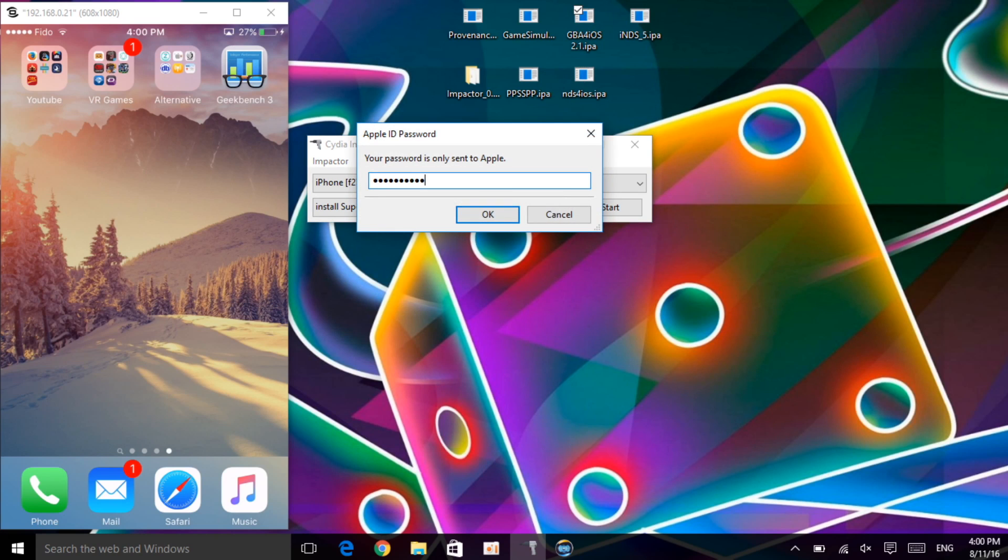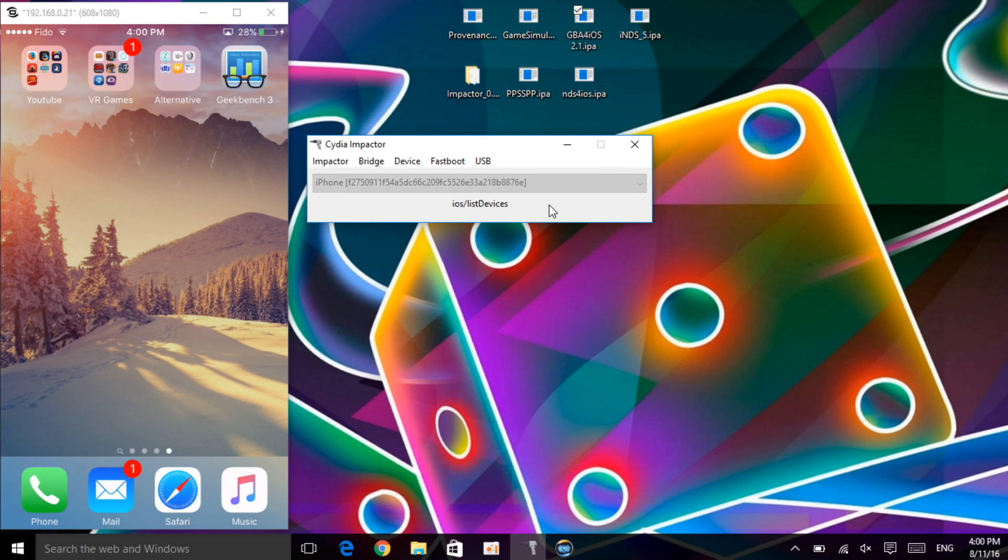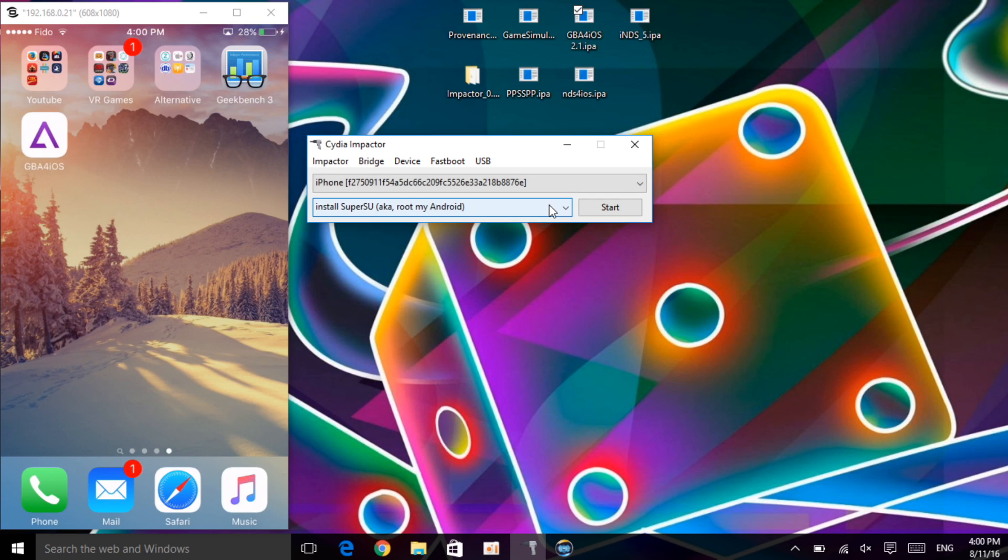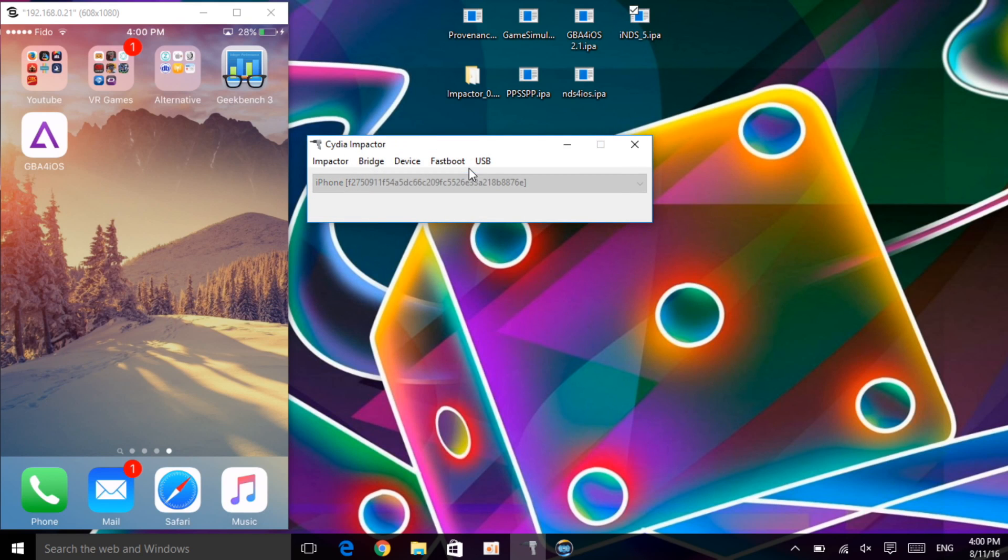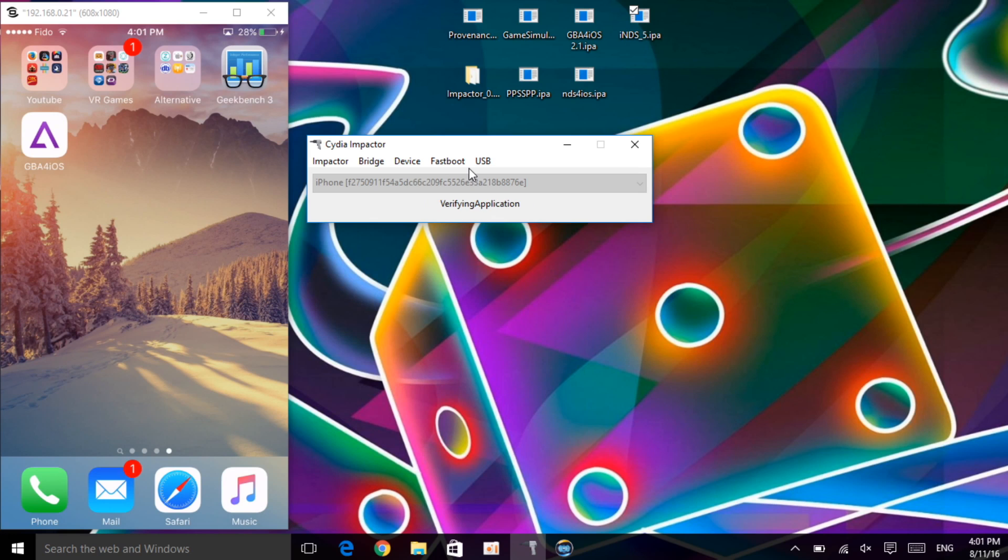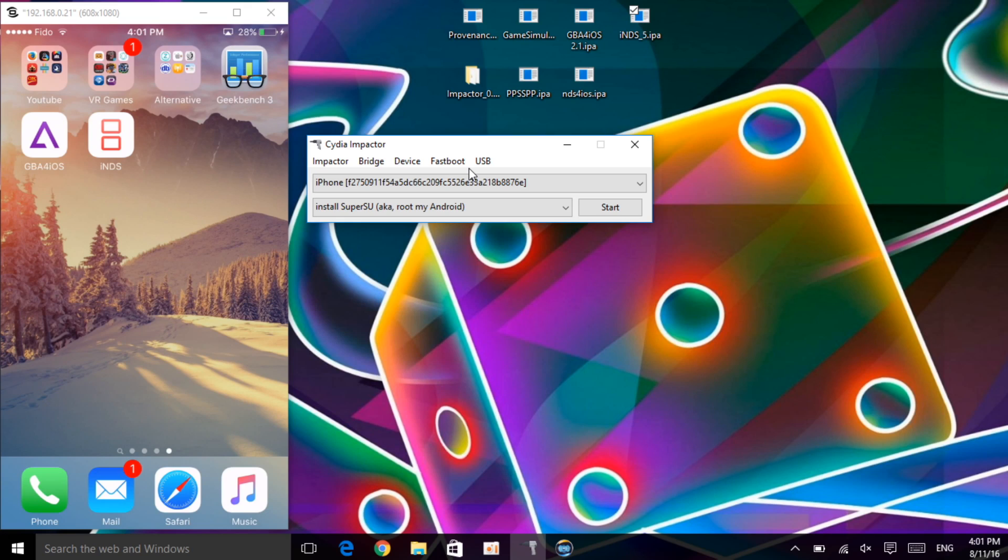Once you enter your Apple ID and password, let's just wait for it to sign the IPA on our device. It's going to be very quick, don't worry about that. As you can see right now on our device, we already have the GBA4iOS done now. Let's get INDS, same way, drag it, drop it, enter your logins. Now let's wait for INDS to also sign the IPA on our device. The Impactor is very quick. So I want you guys to go ahead and do it for all of them.